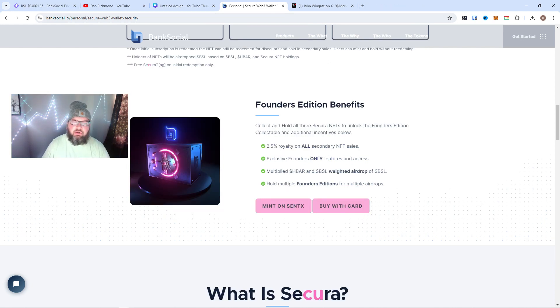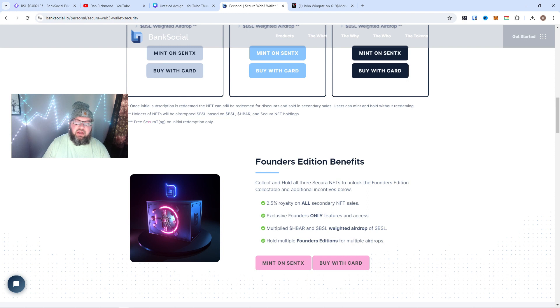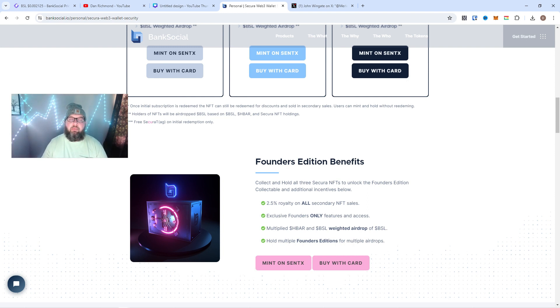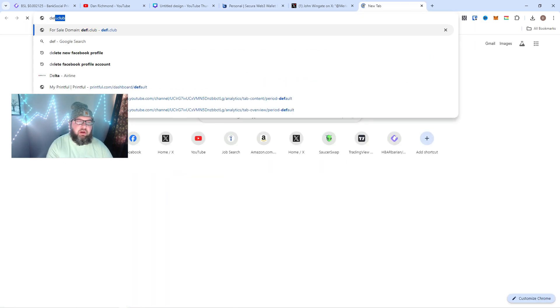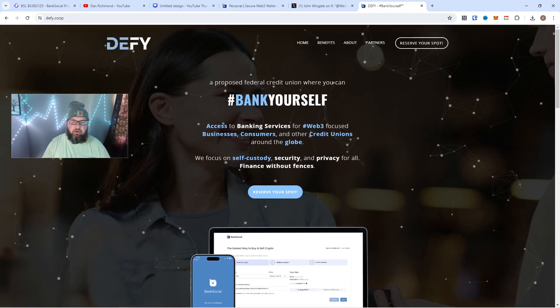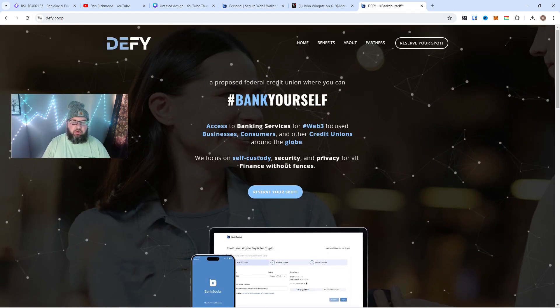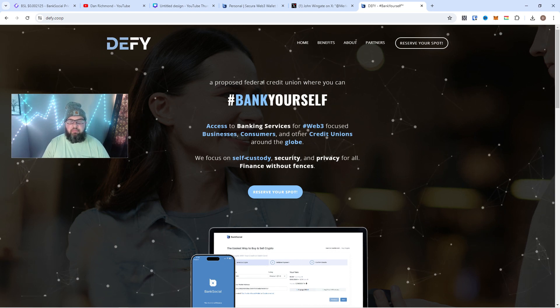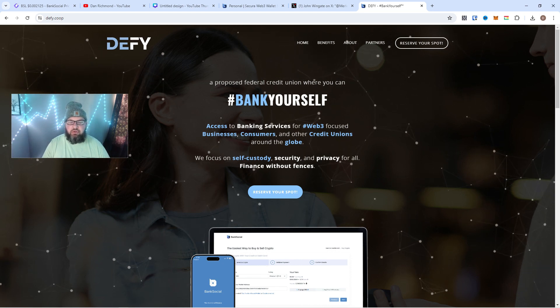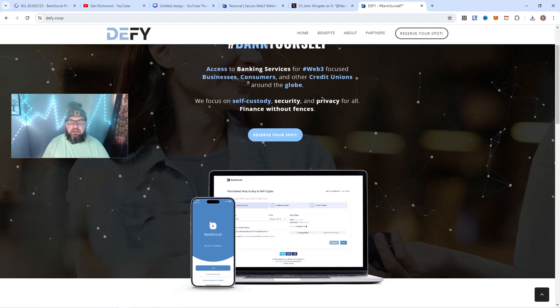I know they're doing HBAR ones at first. So boom, BankSocial is building a lot of cool things. I don't know if you guys know—they are building a credit union. They're building a DeFi Web3-powered credit union. You can go check it out over here.